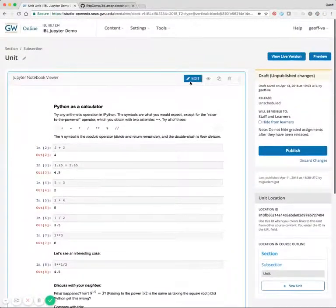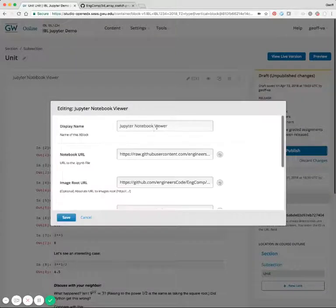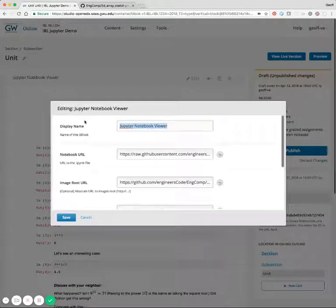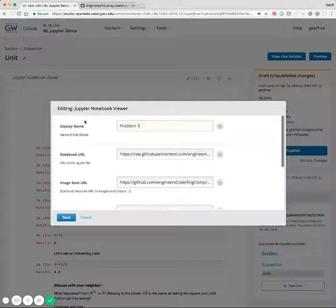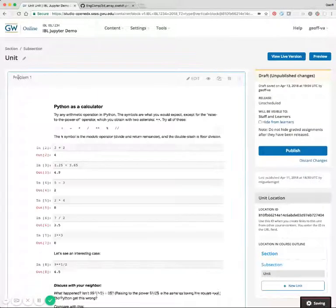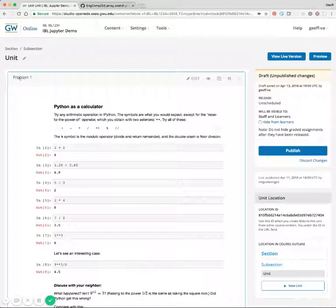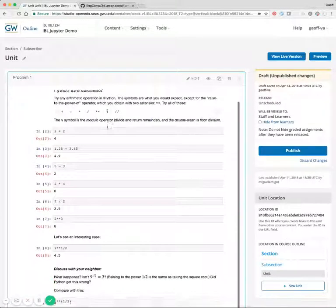We can also edit the name of the xBlock for the student so that they'll see it as whatever is necessary.